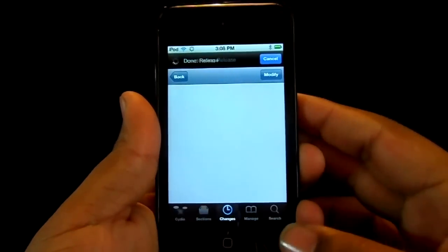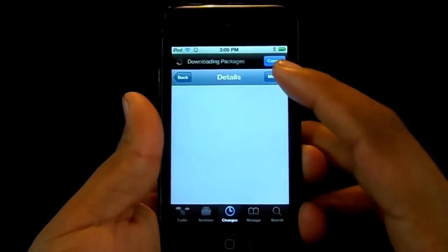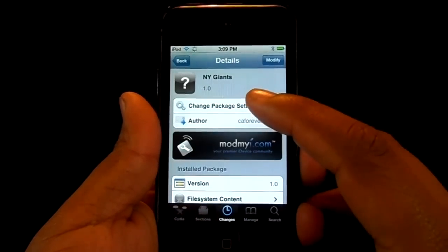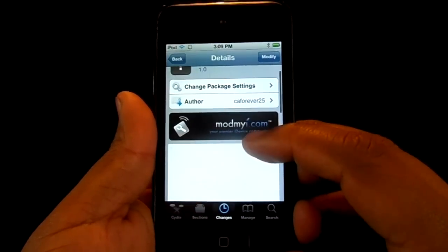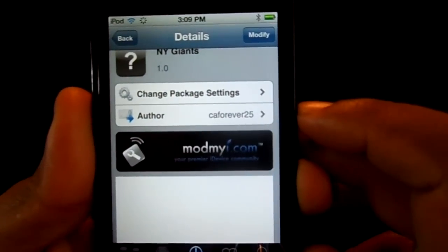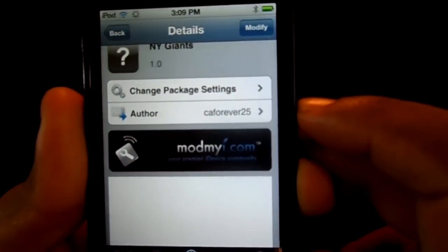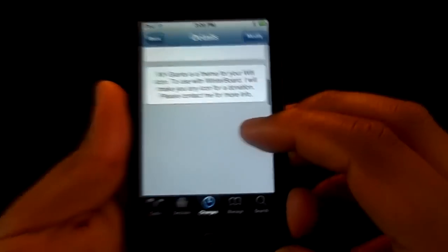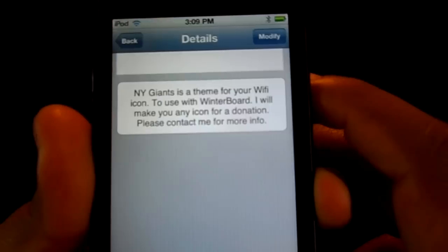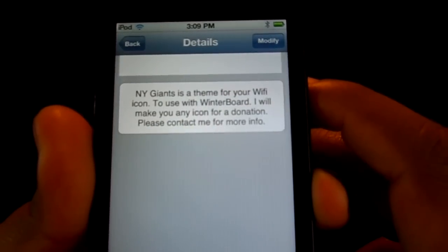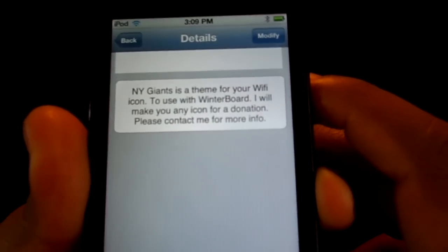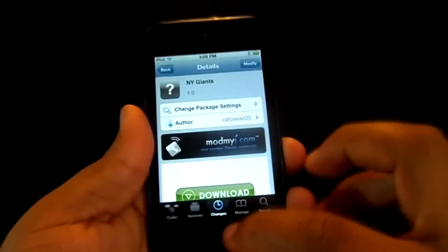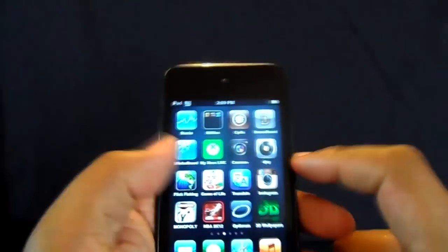As Cydia loads up, let it load, click cancel, and you search 'NY Giants'. This tweak is by CA Forever 25, and it says right there: New York Giants is a theme for your Wi-Fi icon.